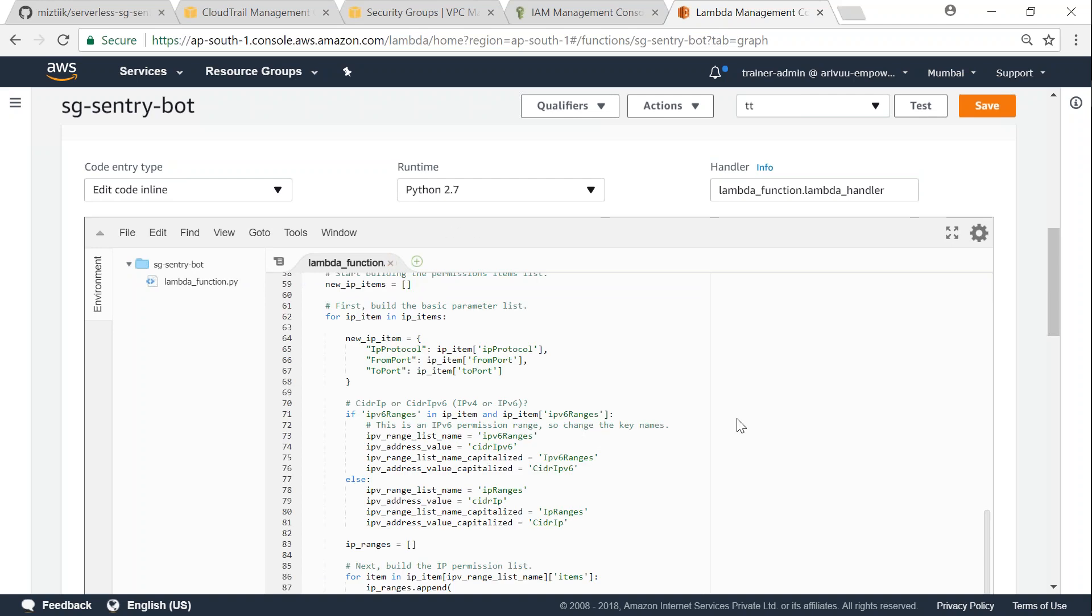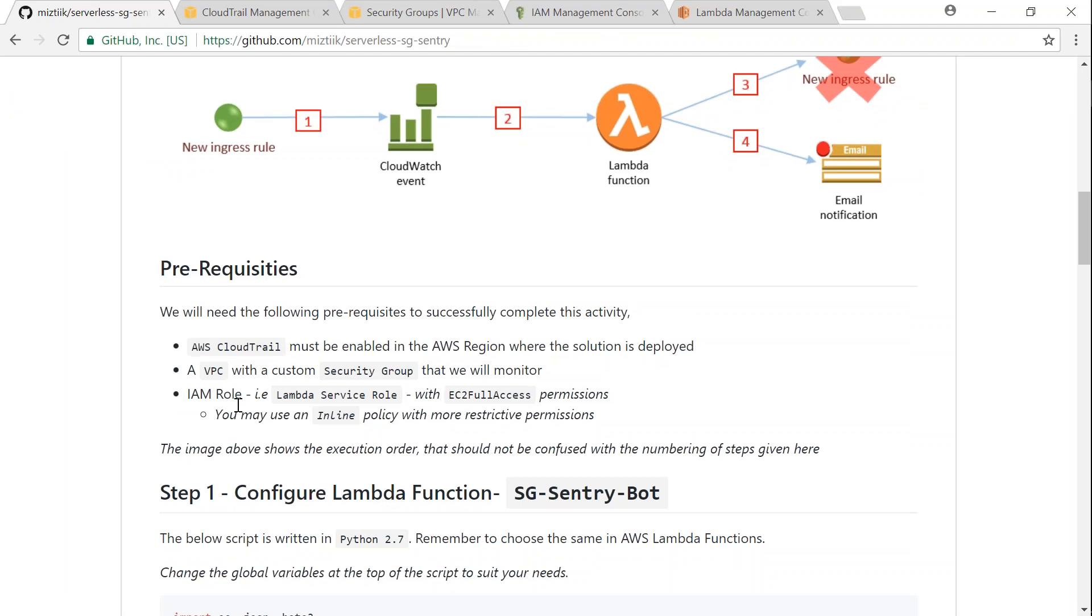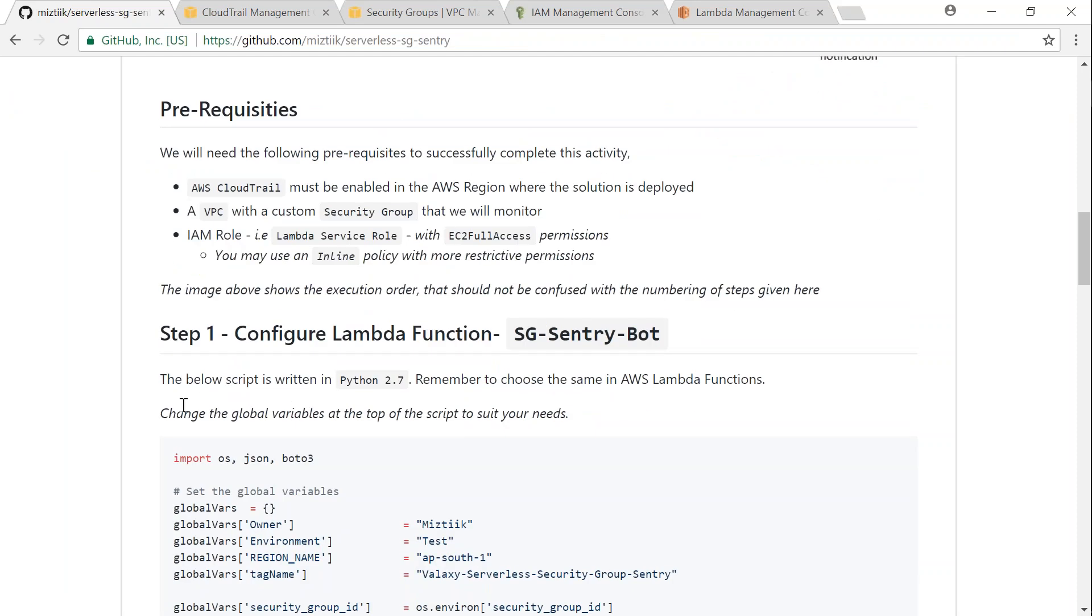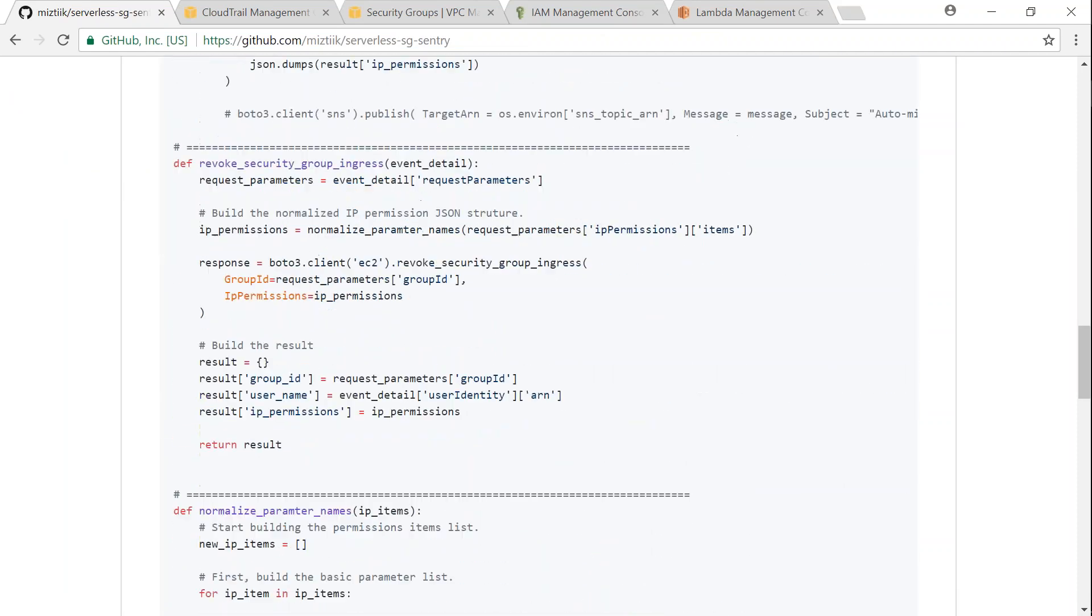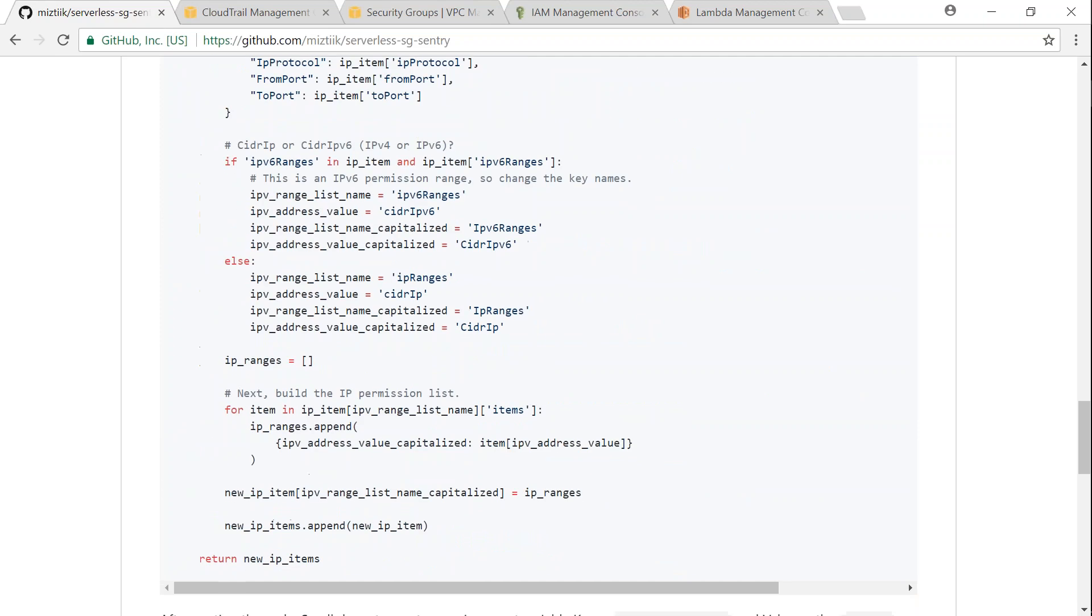Let me just delete it and we'll paste the code from the GitHub article. And as you can see here in the GitHub article, it says that we need to copy paste this code and change the global variables to suit our need.